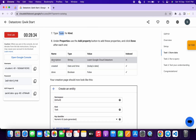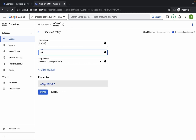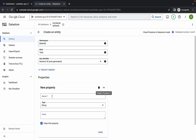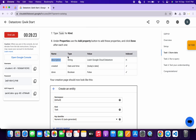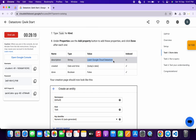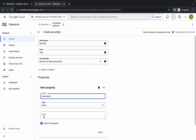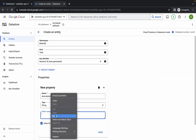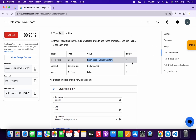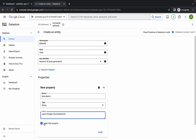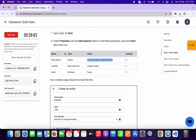Copy the property name from the instructions and come back here. Click 'Add a Property', paste the name, and for the type it's mentioned as string on the lab instruction page. Copy the value carefully, paste it in the value field. For the index it's marked with a cross, so uncheck that checkbox. Also uncheck the description checkbox, then click 'Done'. We are done with the first property.